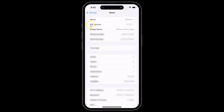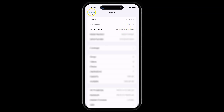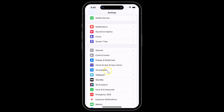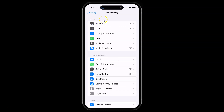You can see I have iOS version 17.1.2 installed on this iPhone 14 Pro Max. Now let me go back. To turn on or off autoplay animated images, open your Settings app and scroll down to Accessibility and tap on it.